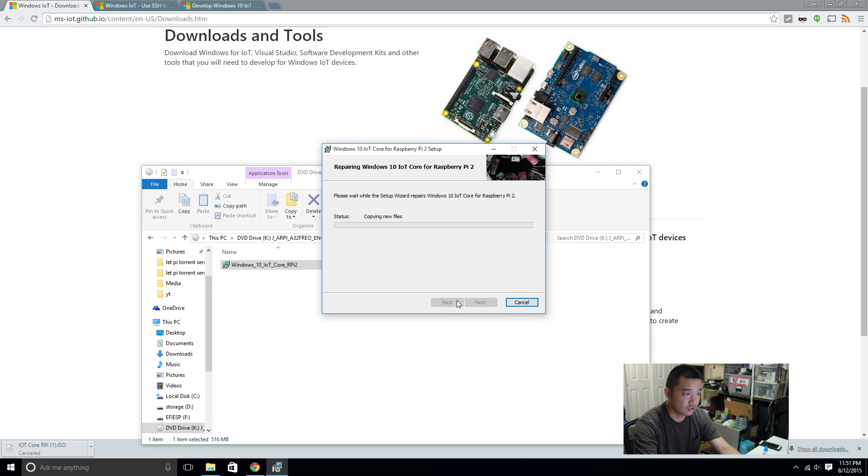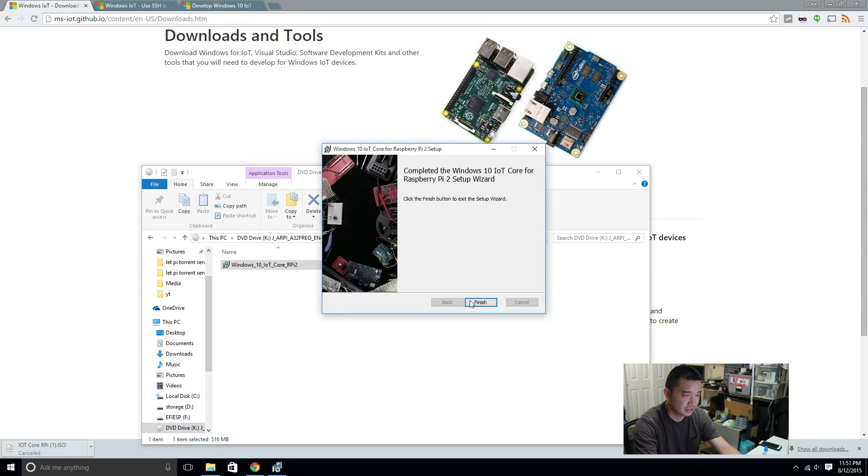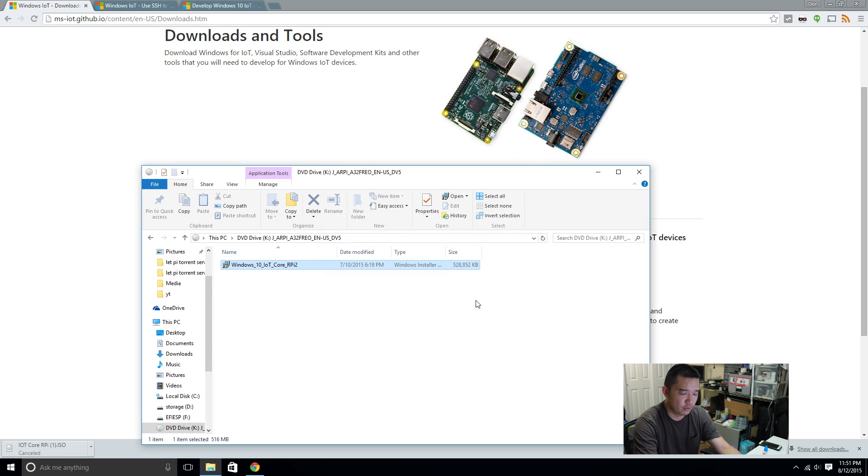And this installs the FFU file that they use. It's different. I'm used to IMG image, stuff like that. I don't know why they called it FFU.